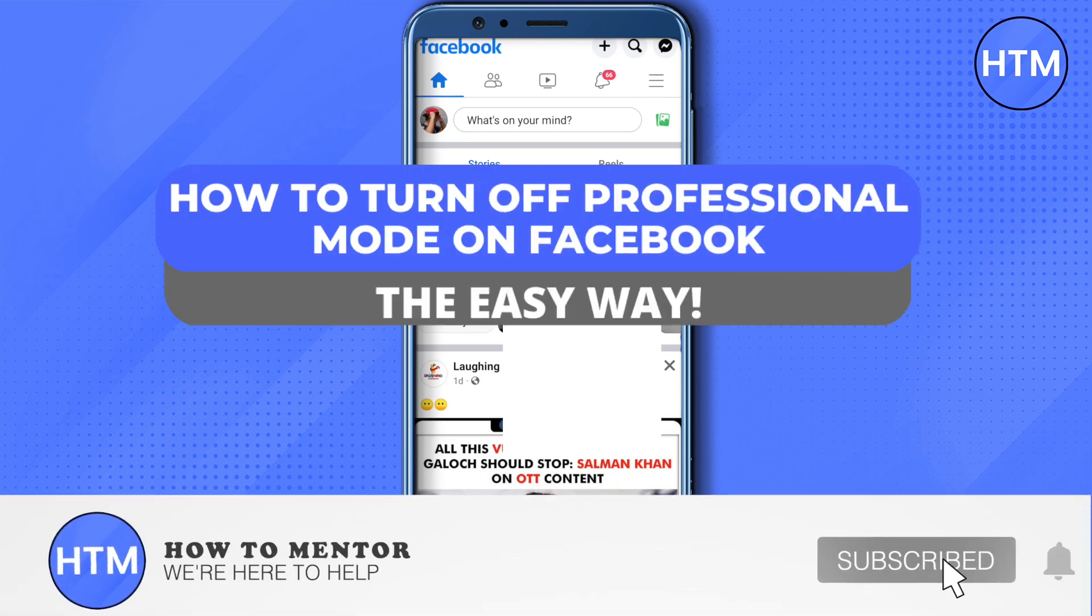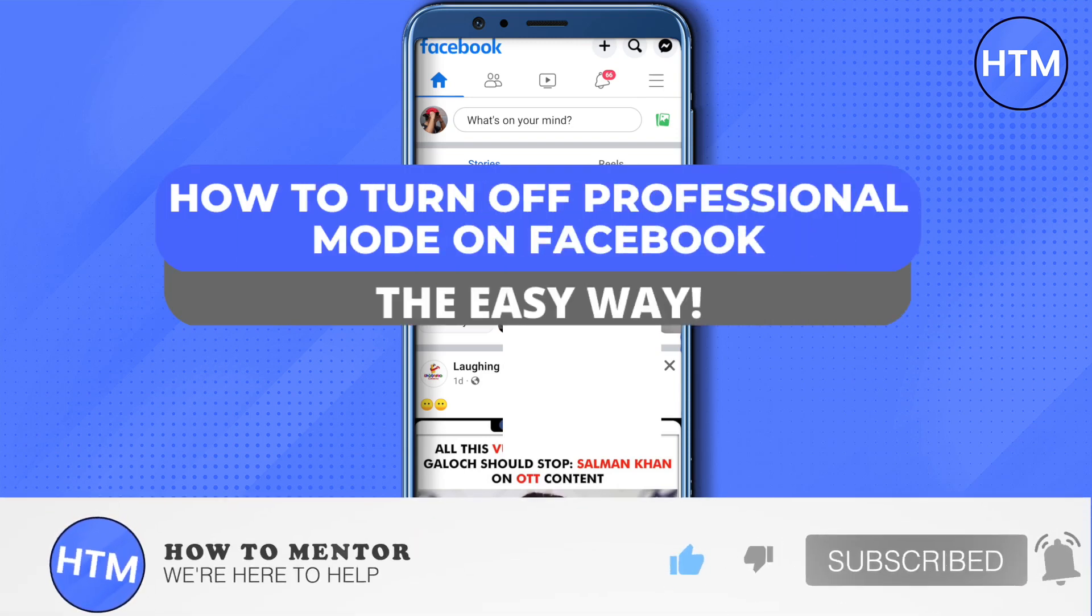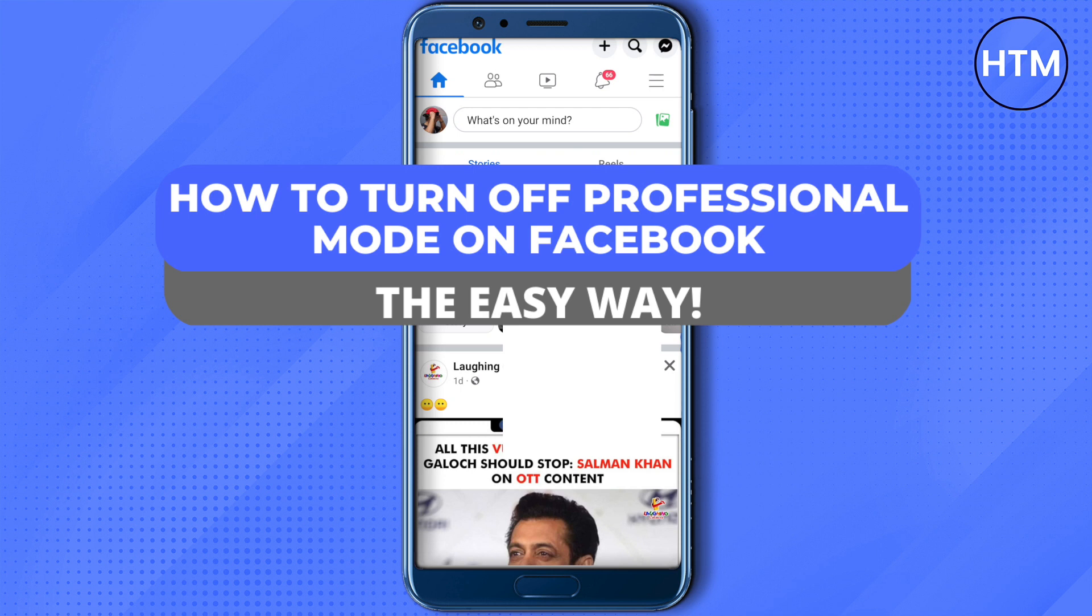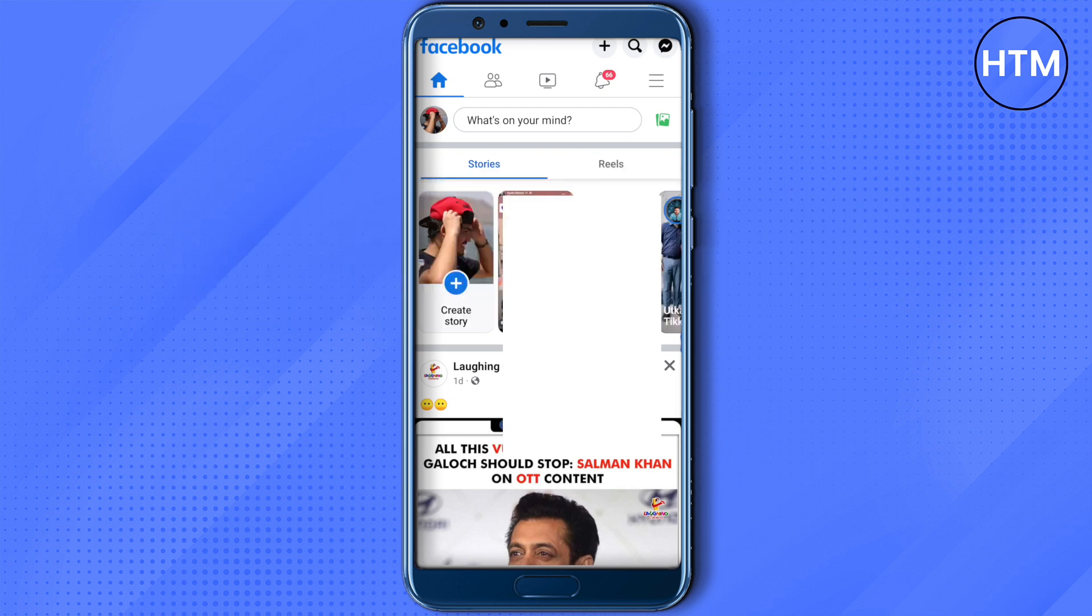Hello everyone, welcome to our channel. Today we will see how we can turn off professional mode on Facebook. For that, you need to open up your Facebook profile, so let me open up mine.